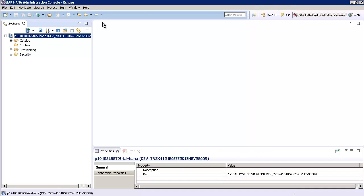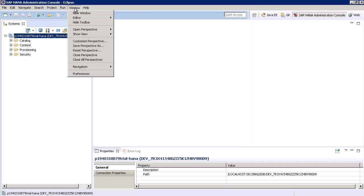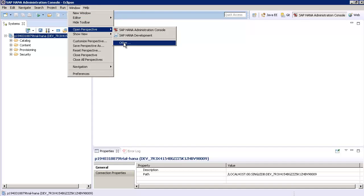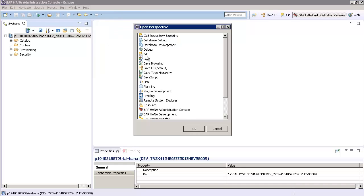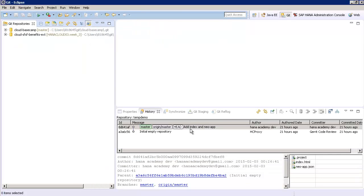Switch to the Git perspective by going to the Window menu, Open Perspective, Other and choose Git then OK.